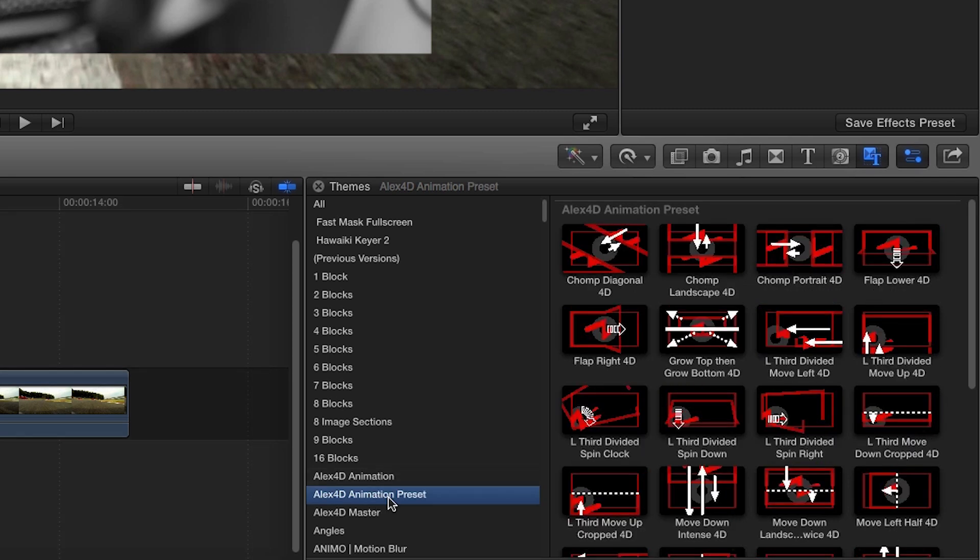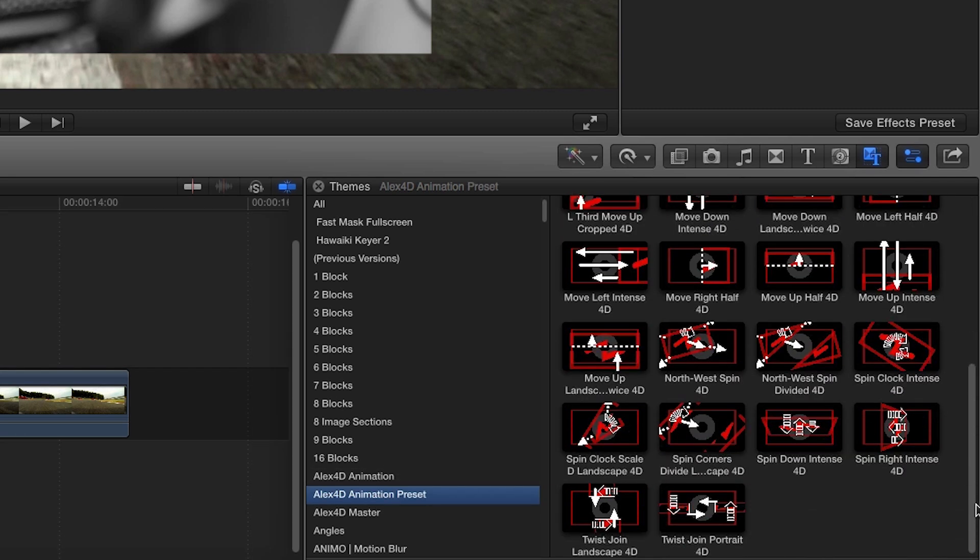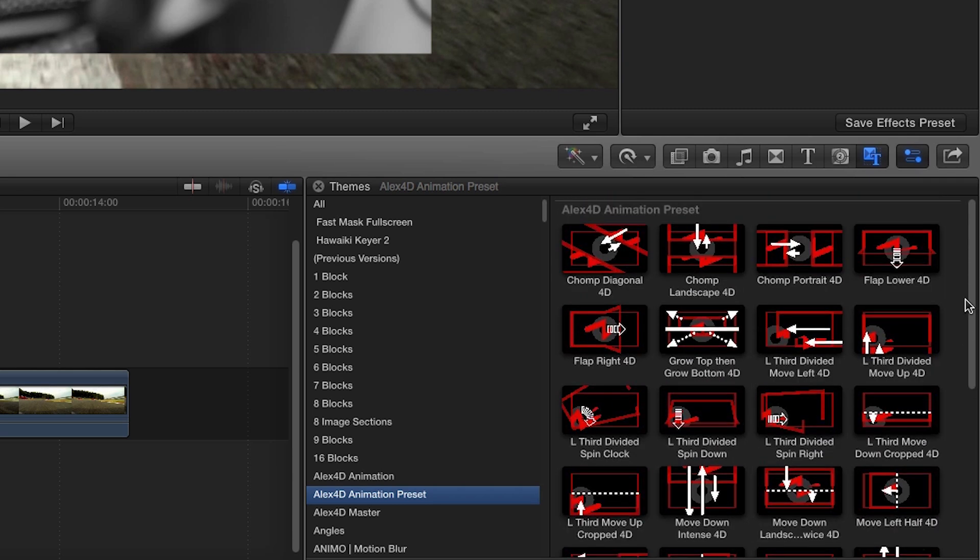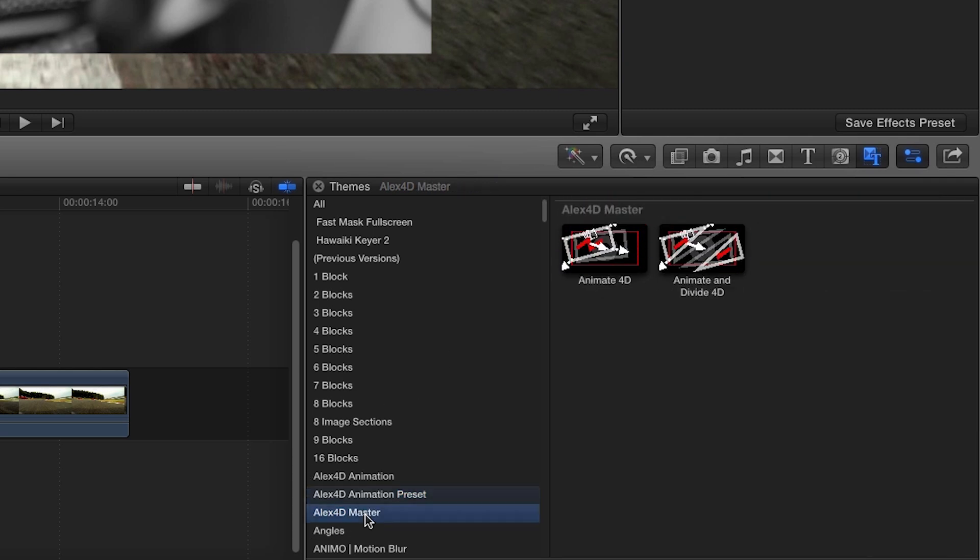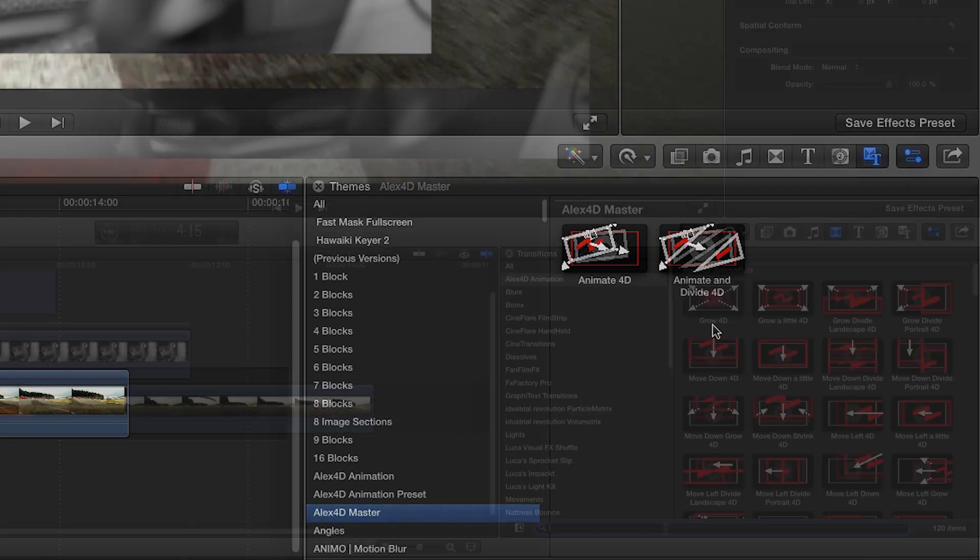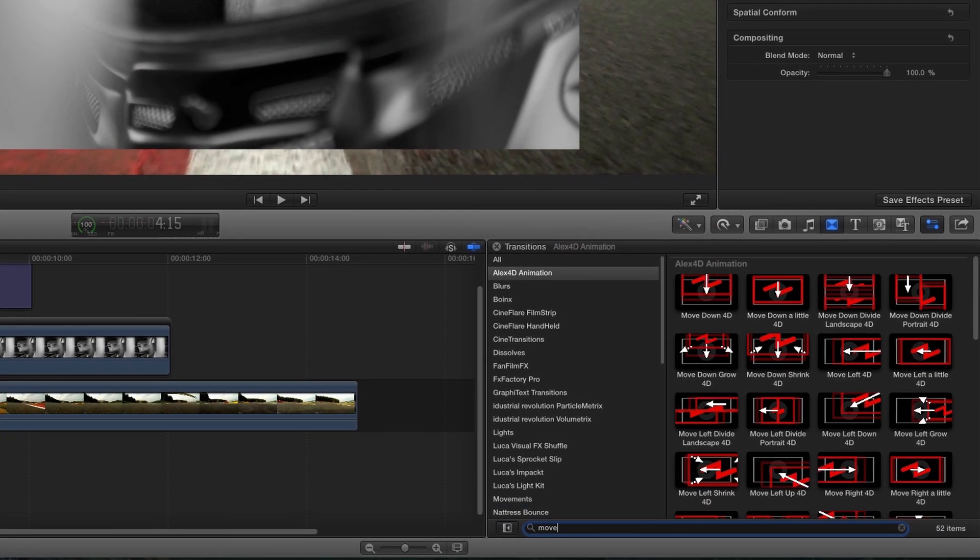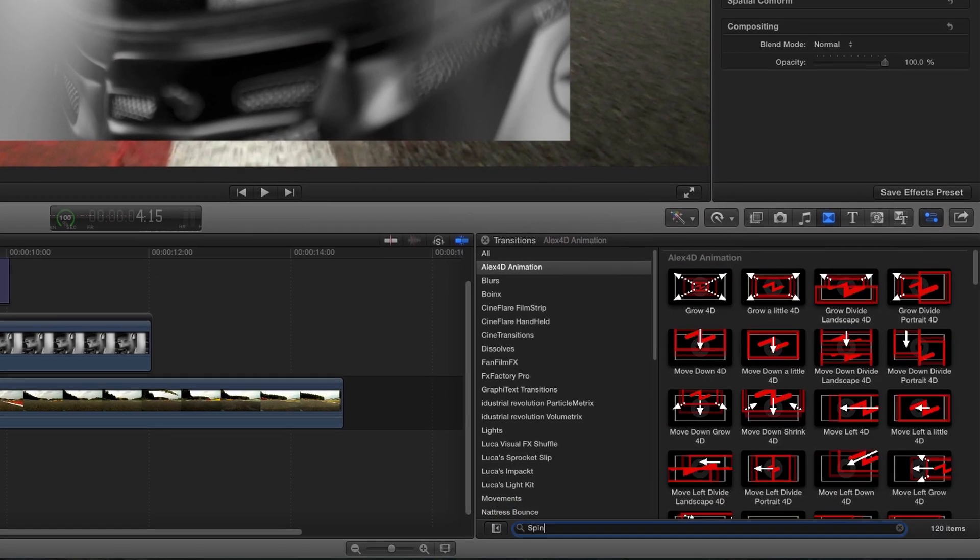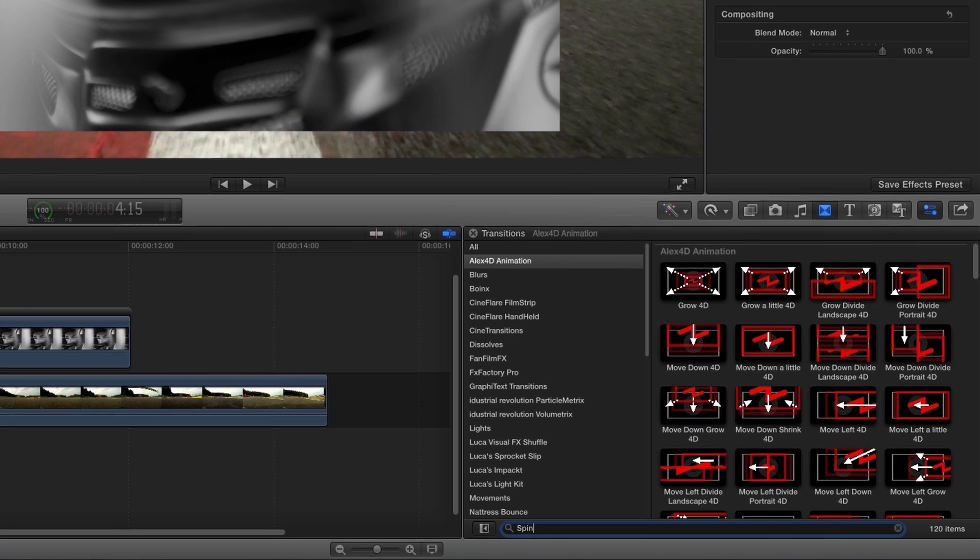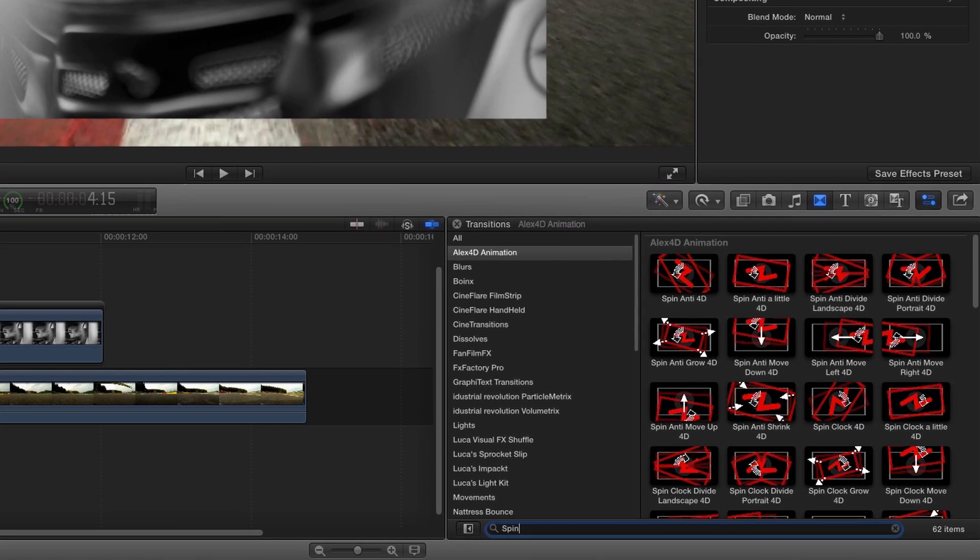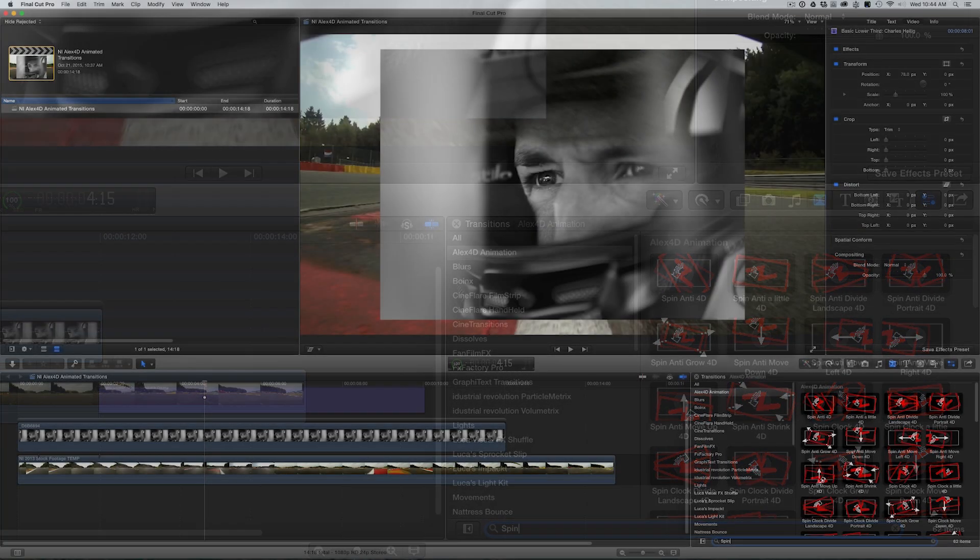Alex4D Animation preset are effects that demonstrate a wider set of features. And Alex4D Master includes two effects that give you a starting point for creating your own custom transitions. With 120 effects to choose from, it's easiest to use the search bar to narrow down your search or find exactly what you need.